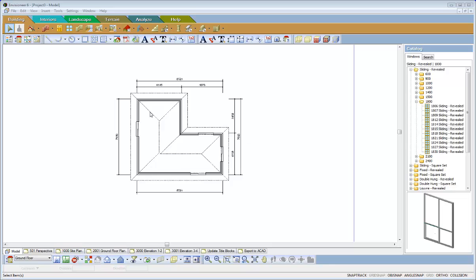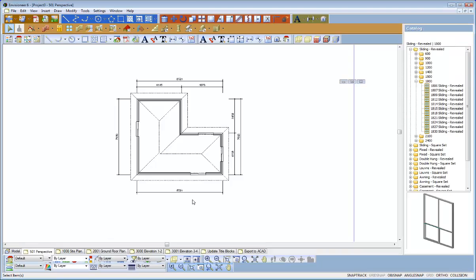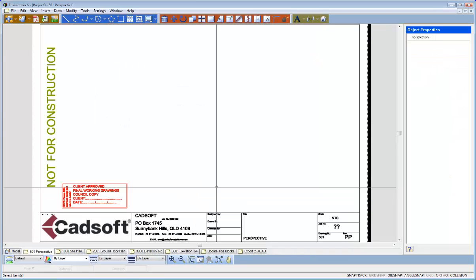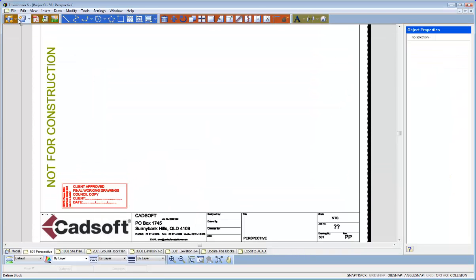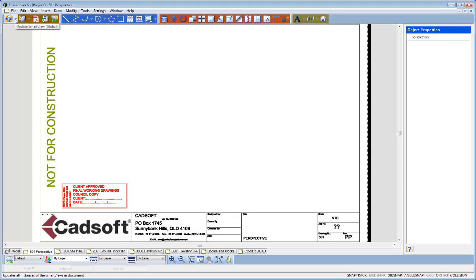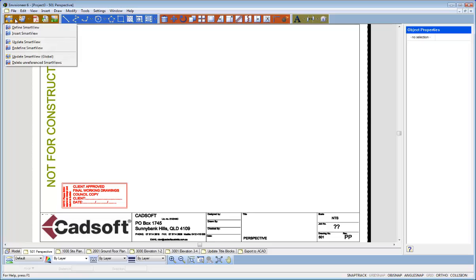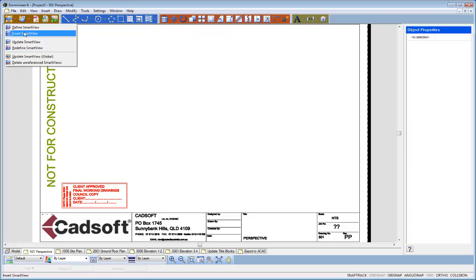Basically what we did, if I come over, I've now got my little floor plan drawn there. If I come over to one of my worksheets, I can then go to my Smart View menu. You've got define a Smart View, insert a Smart View,